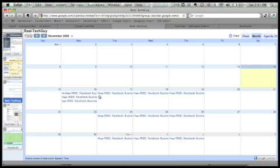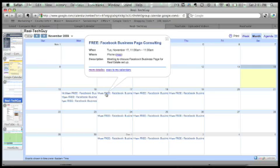You just choose the one that's best for you, click on it, and then click on the more details.